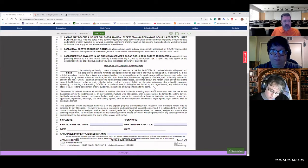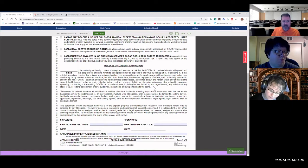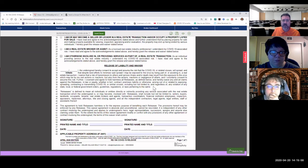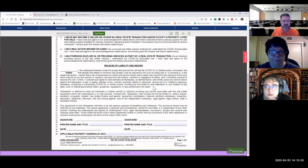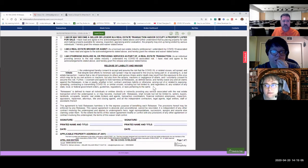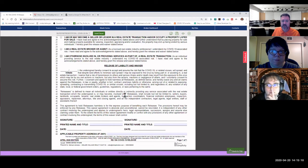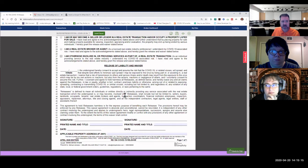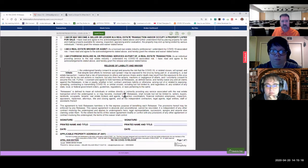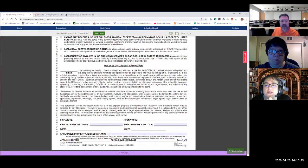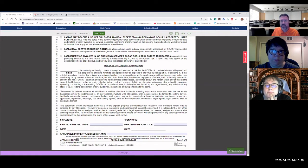Here it defines who the releasees are. It says, releasees is defined to mean all individuals or entities, directly or indirectly, providing any service associated with the real estate transaction, which the undersigned is or may become involved with. Releasees shall include, but not be limited to, sellers, buyers, landlords, occupants, tenants, real estate brokers and agents, transaction coordinators, financial institution employees, inspectors, appraisers, repairmen, attorneys, title and closing agents, and all the independent contractors, legal agents, legal entities, staff, or assistants thereof. So it's pretty much inclusive.